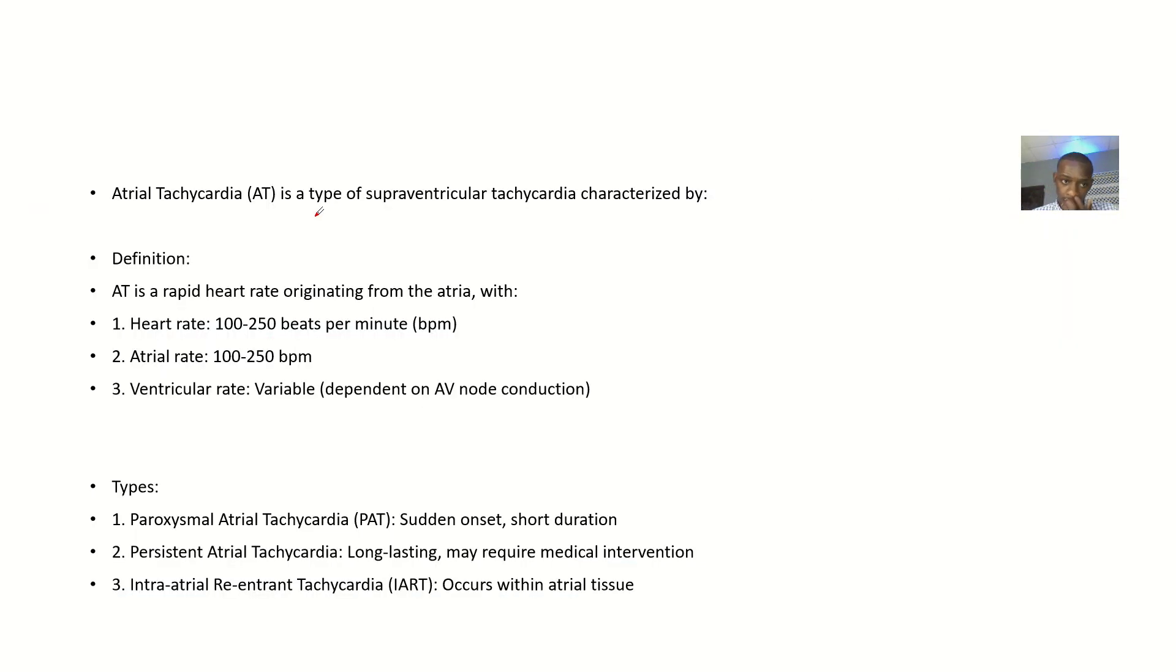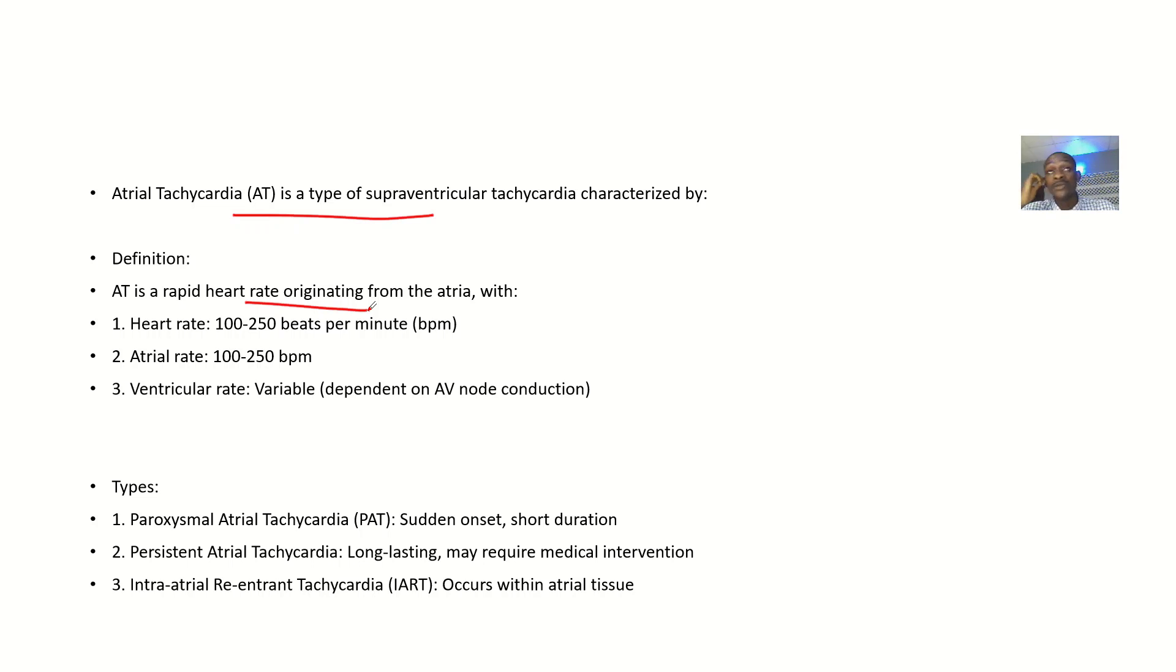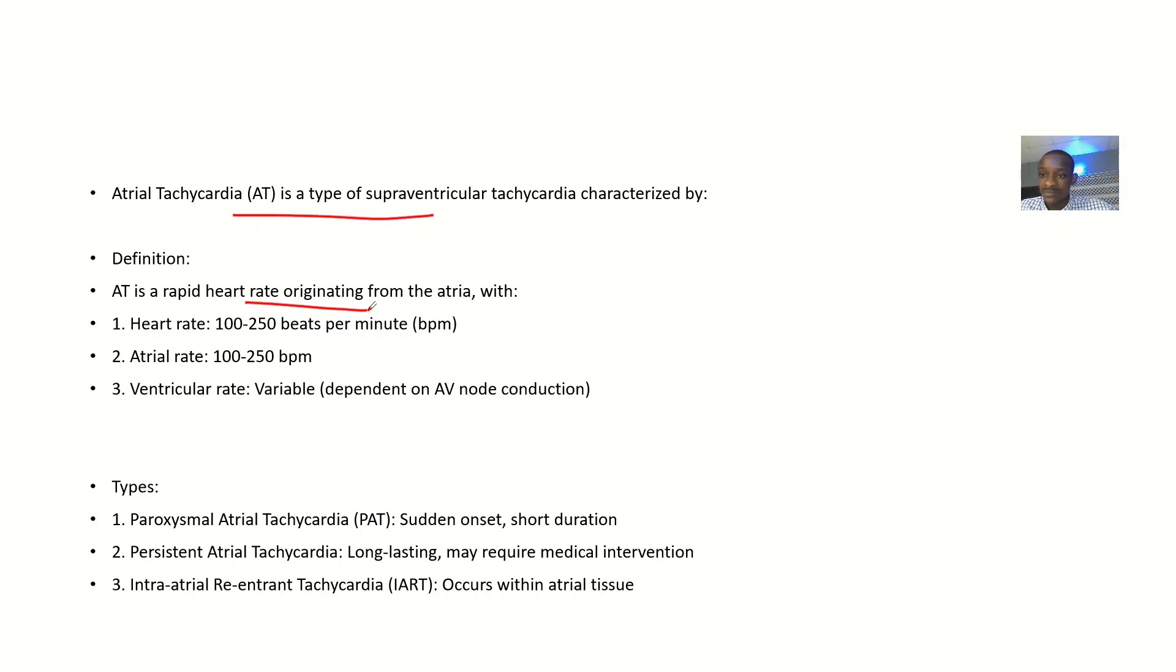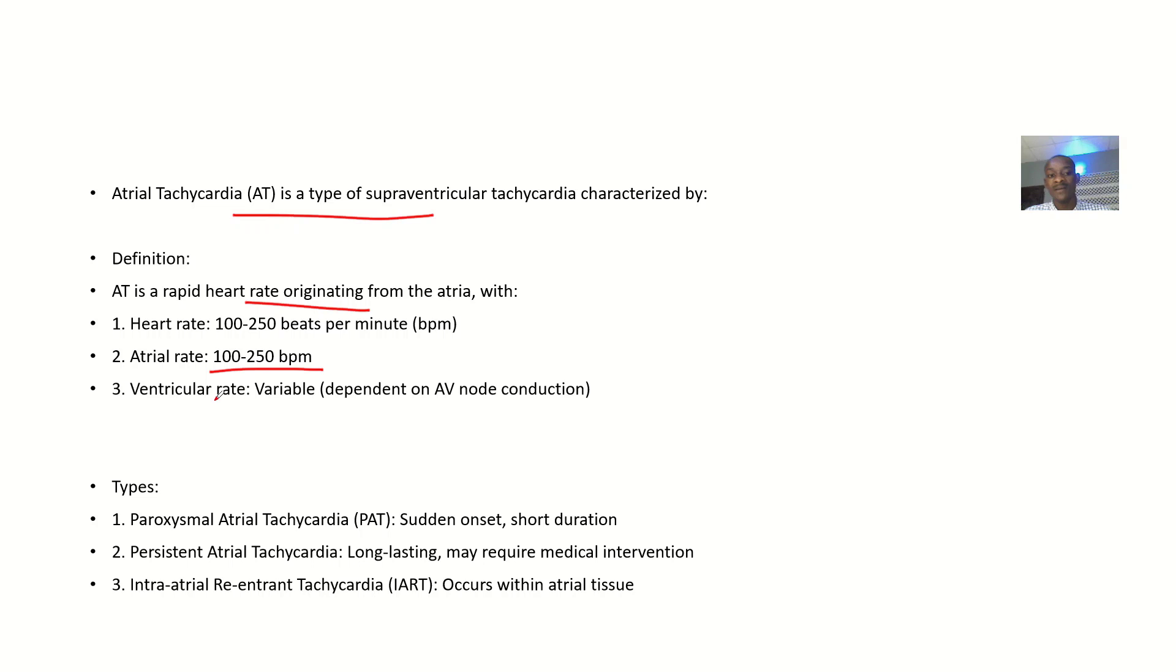Atrial tachycardia is a type of supraventricular tachycardia characterized by a rapid heart rate originating from the atrium. The atrium has an SA node and AV node, so the problem could originate from there. You're having a heart rate above 100 beats to about 250 beats per minute. The atrial rate should be 100 to 250 beats per minute. Ventricular rate is variable and depends on how the AV node is conducting.